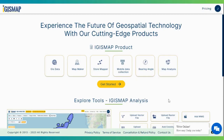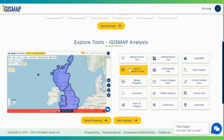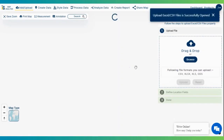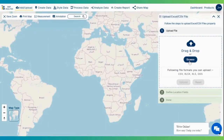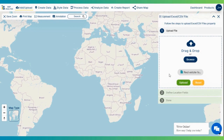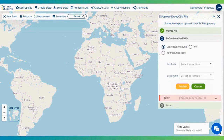Let's start by uploading your property listings. IGIS Map allows you to upload your data directly from an Excel file. Here you will get an option to drag and drop your data or to browse from your device. Click on the upload button after dragging your data to the platform.